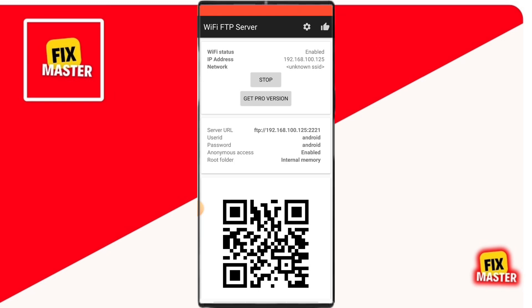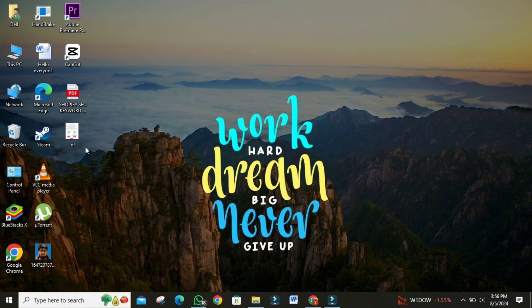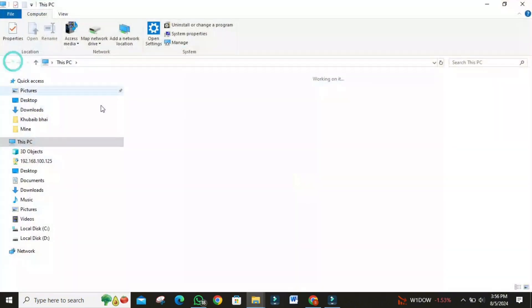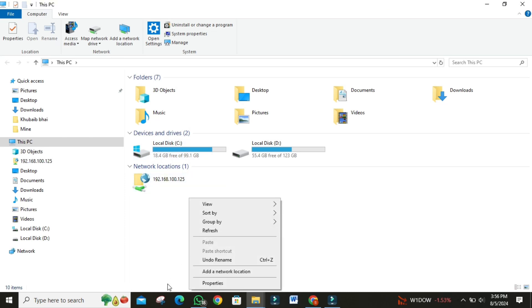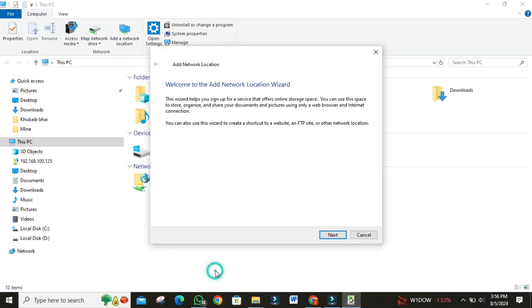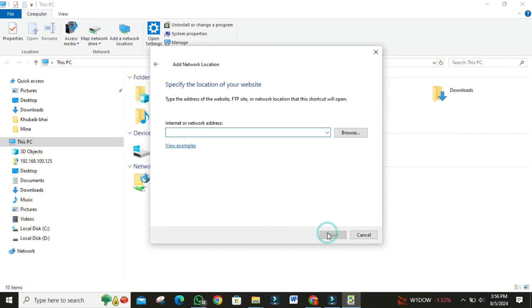Now, let's move over to your PC. Open this PC app on your computer depending on your Windows version. In any blank space within the window, right-click and select add a network location. The next window that pops up, click on next. Then click on next again.